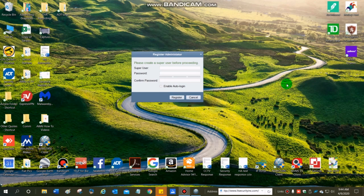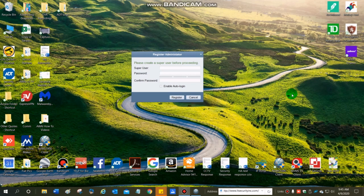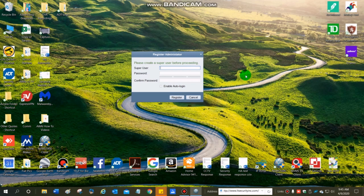And the registration window pops up. This is a registration for the software itself.